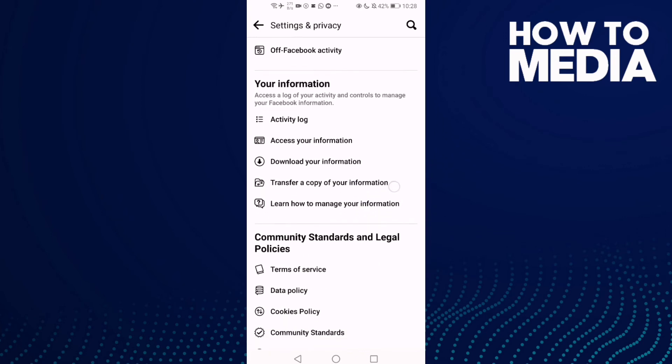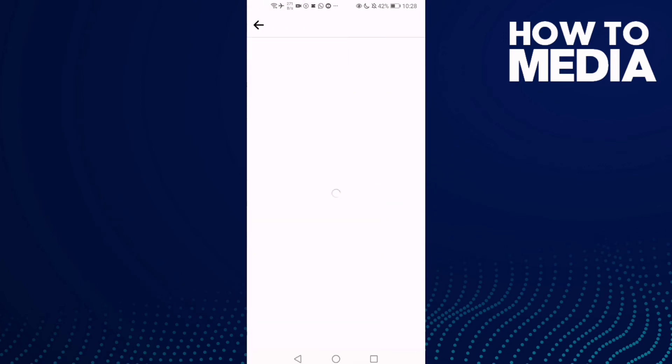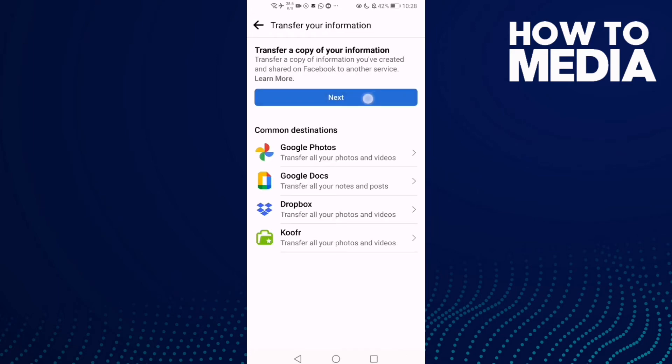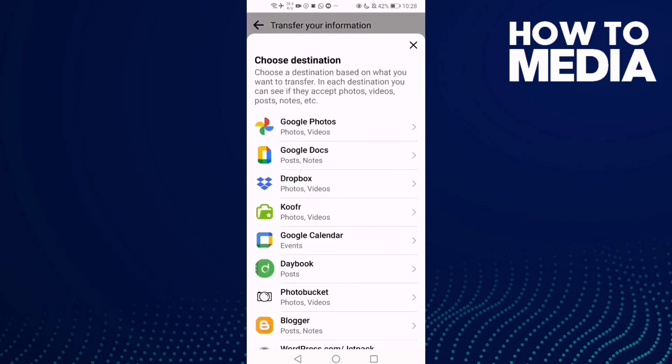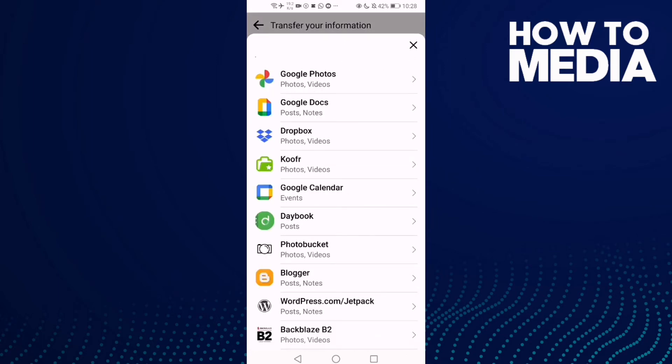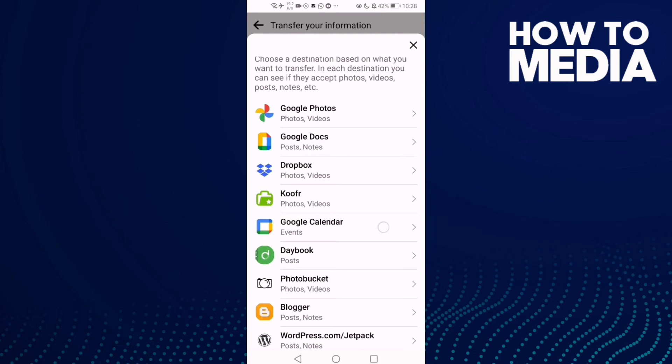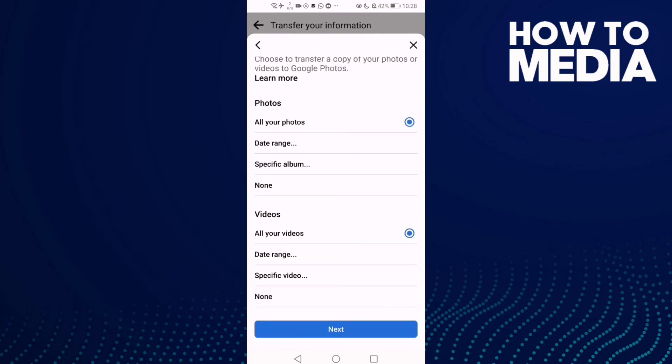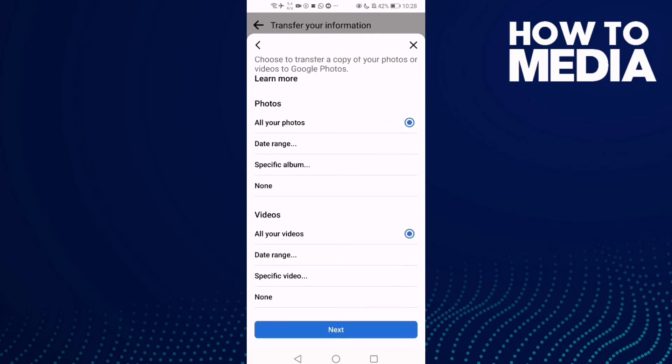Click Next, then select Google Photos and turn this option on.